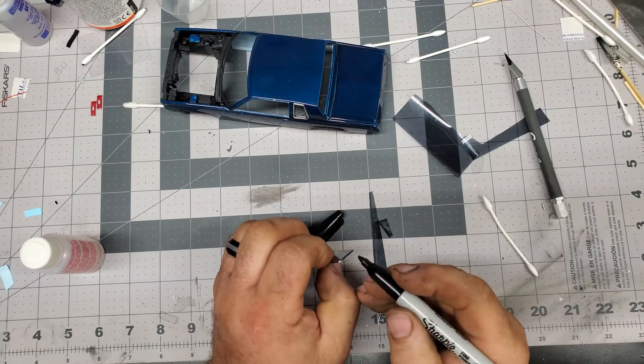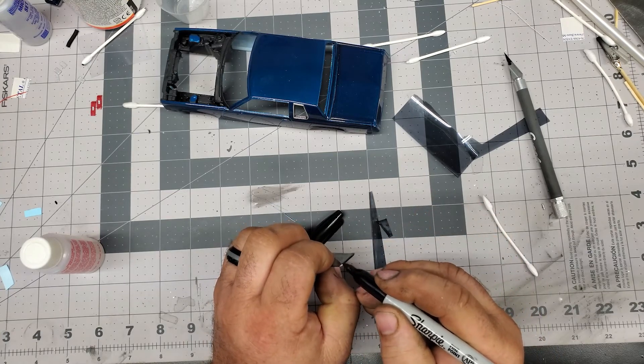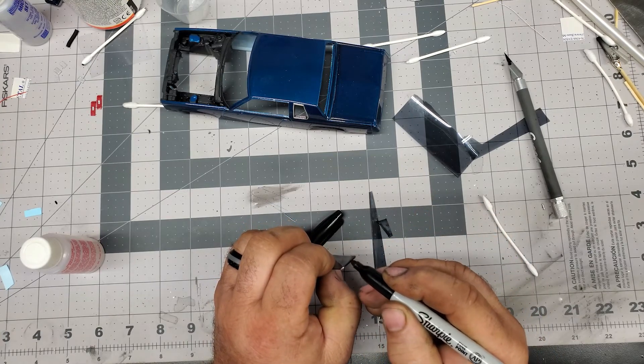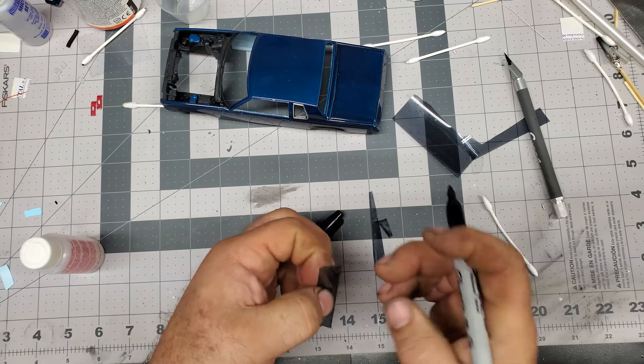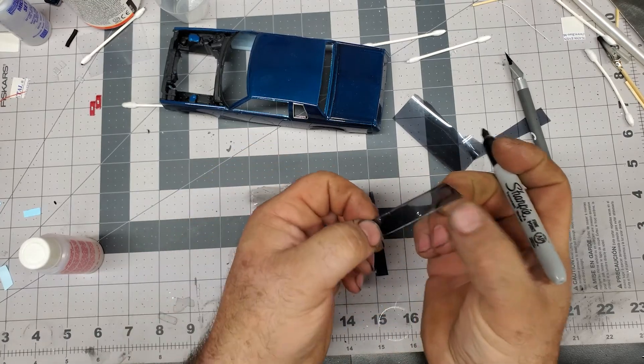Just like real automotive glass, it has a little edging on it. And just like that, one tinted window.